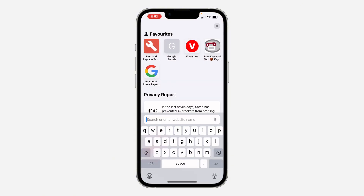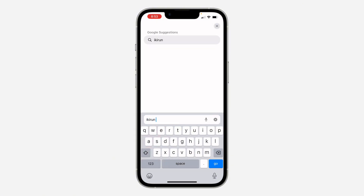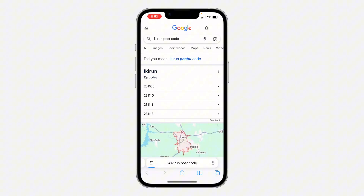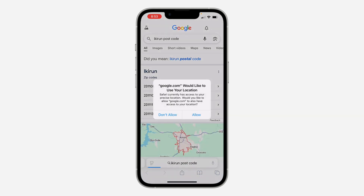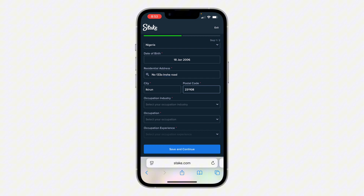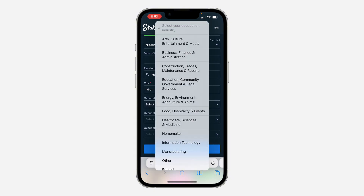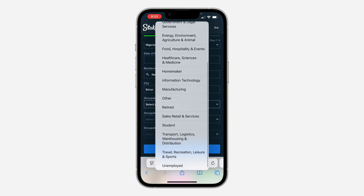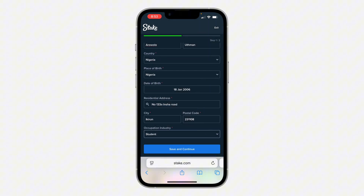You can search for your postcode on Google — just enter your address and you'll see the postcode, the zip code, right there. Once you enter it, fill in your occupation and industry. I'm going to pick 'Student.'